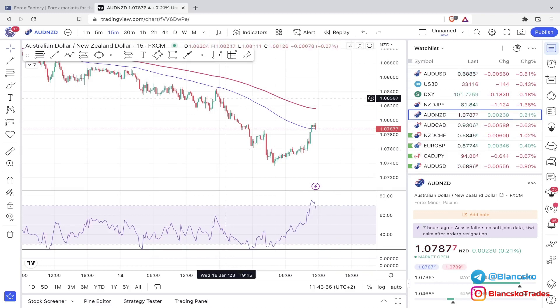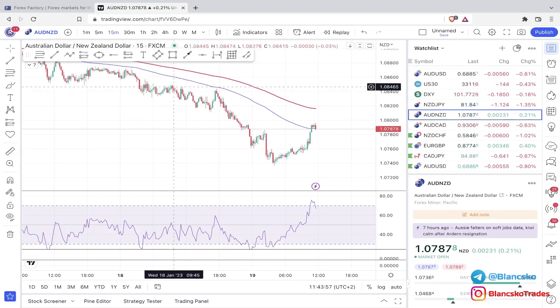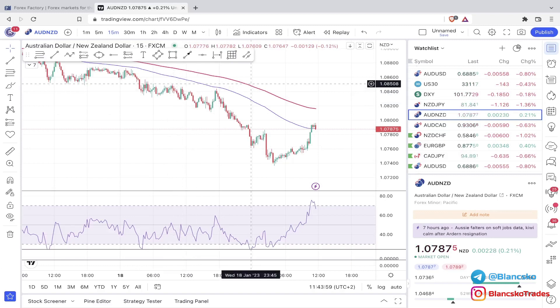For the last confluence, I want to see a resistance level to the left and then an entry confirmation like a candlestick pattern. There are a lot of confluences with this strategy, so if you find it hard just pause the video, write them all down, and then re-watch it.